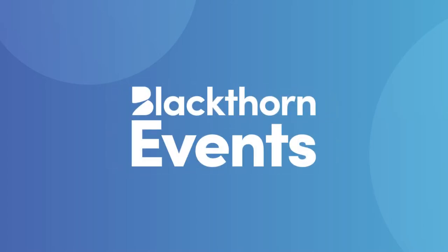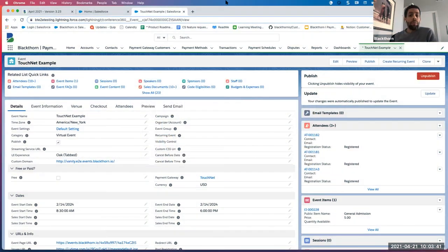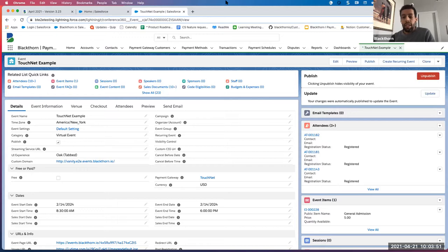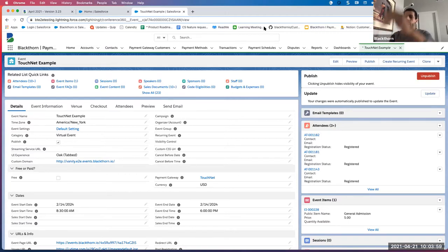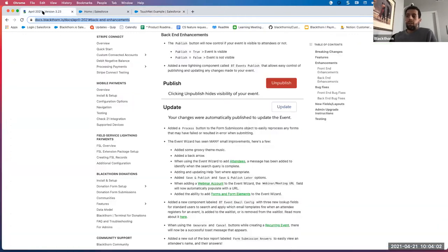Thank you all for joining us today for our April events release webinar. My name is Adam Kiebeck — I'm the customer support manager for events. I went on paternity leave and we had a healthy daughter; her name's Shazia, she was born on December 30th. I'm happy to be back with you guys. Let's get started with our release notes.